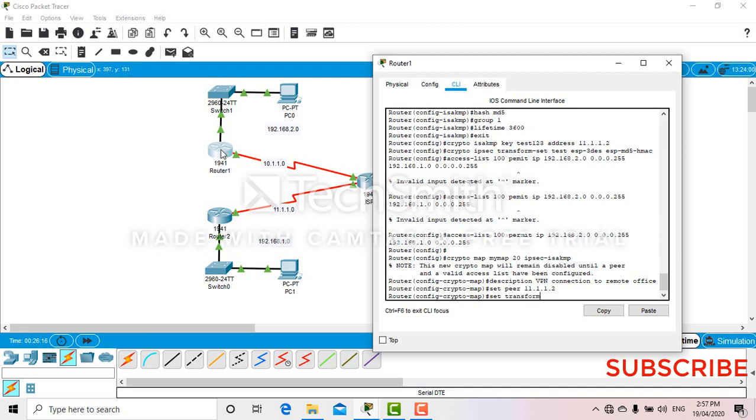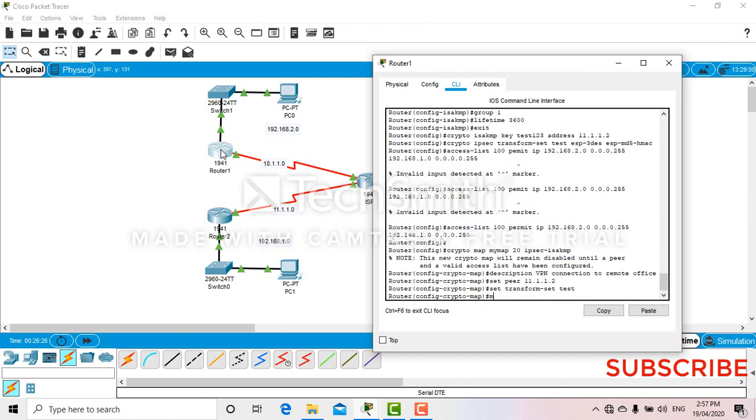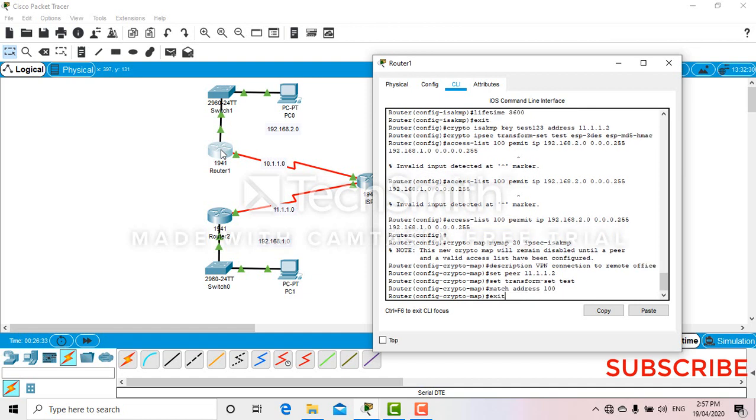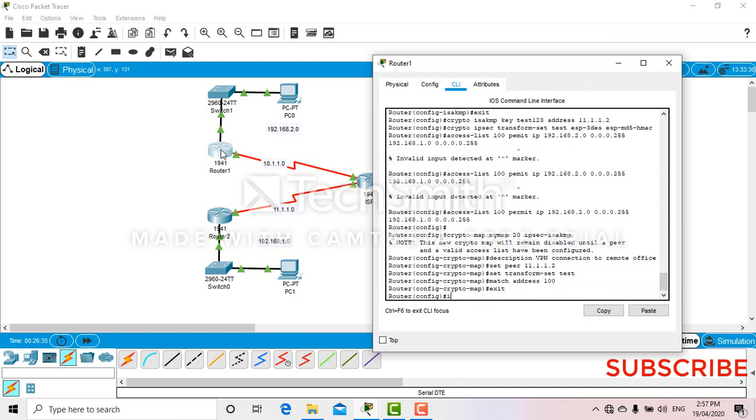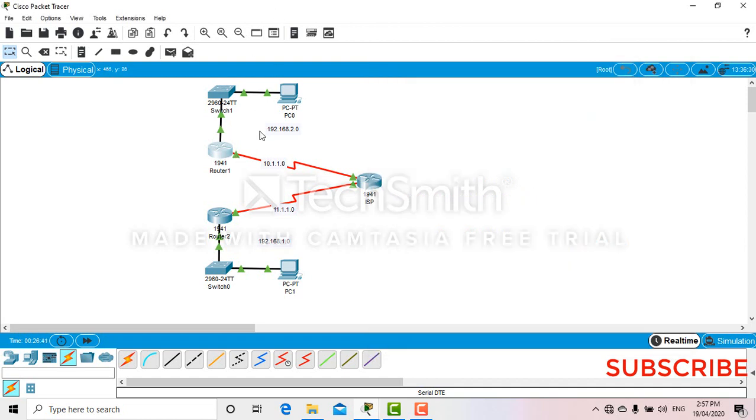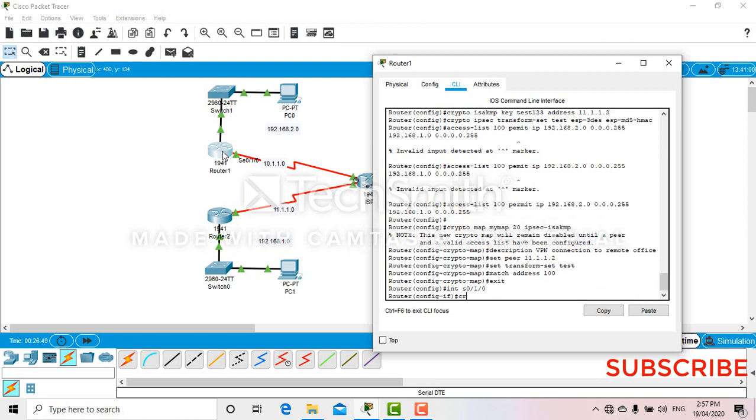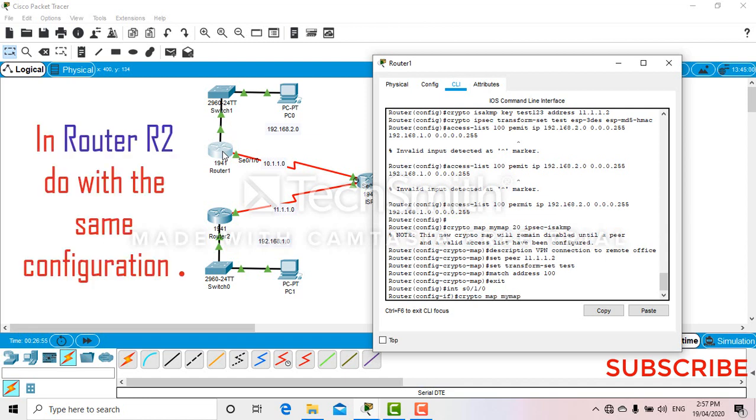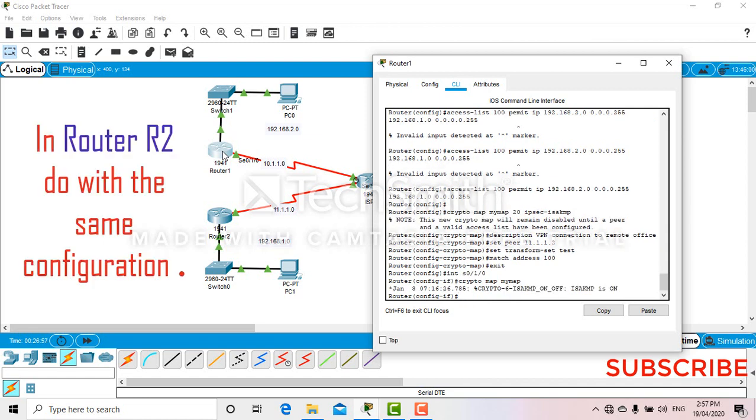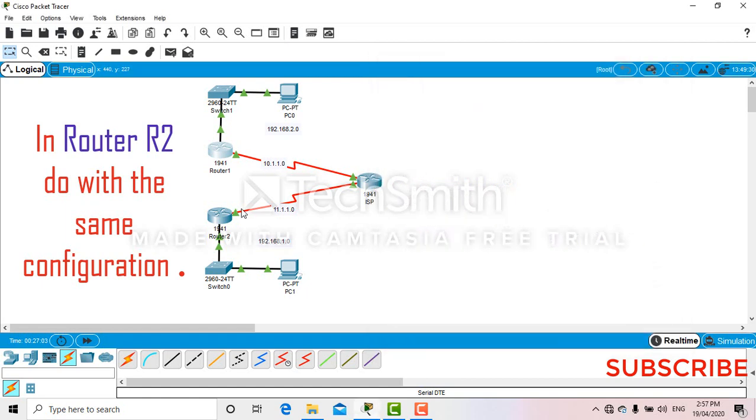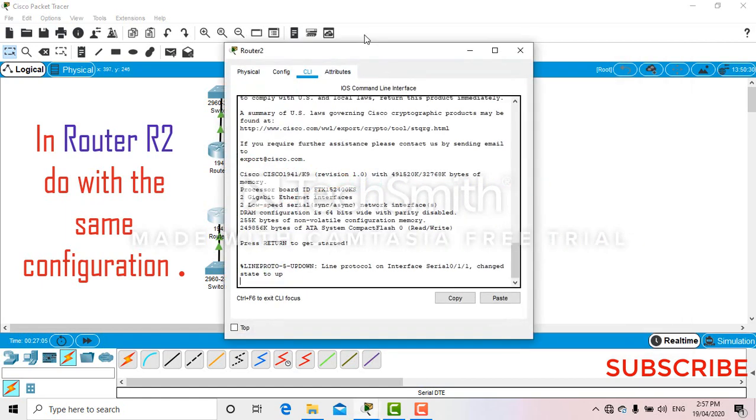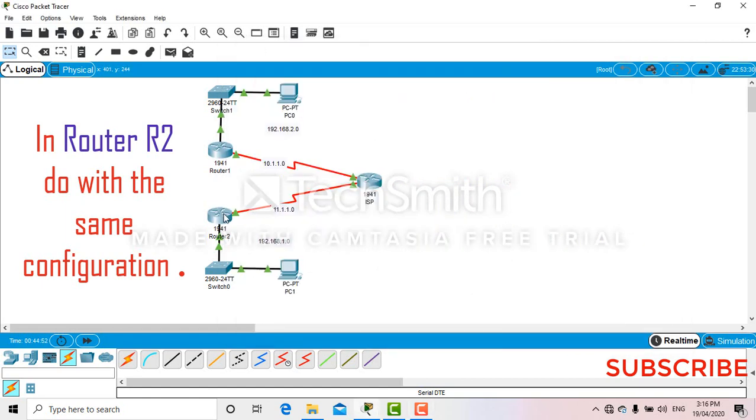Now get into the interface. So okay, let me check with this one. Left here, quick turn. Now you can see ISAKMP is on. Now let's get into another router.